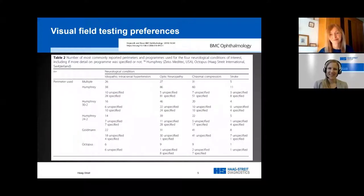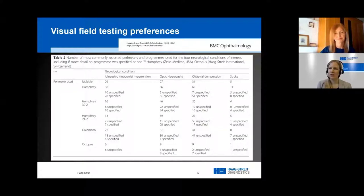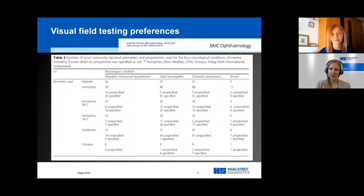As an orthoptist by training, I can't talk about kinetic perimetry without mentioning that it really is an excellent assessment for eye movement measurements. When we have patients with double vision, we can plot the area of single vision versus double vision very accurately in a kinetic field. Where we need to measure individual muscle function, we can also plot accurate uniocular fields of ocular rotations. Do you think other institutions would make the same choices on when to use kinetic perimetry, or does that vary?